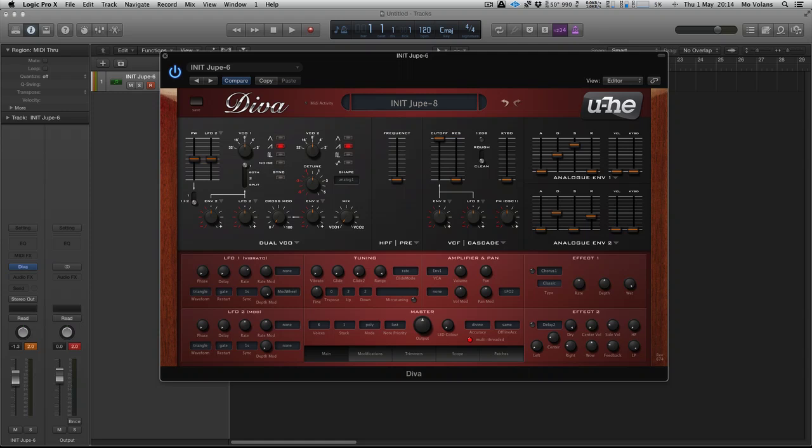In the last video we looked at sample and hold effects using a timed LFO. This time we're going to look at another classic effect: an acid bass and how to create the slides that occur in most bass machines, including the 303.